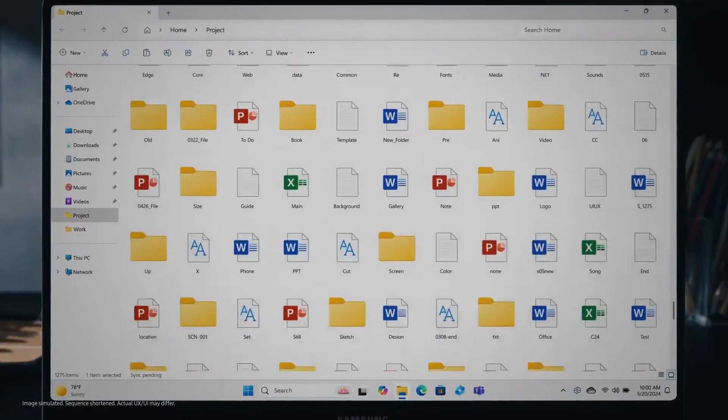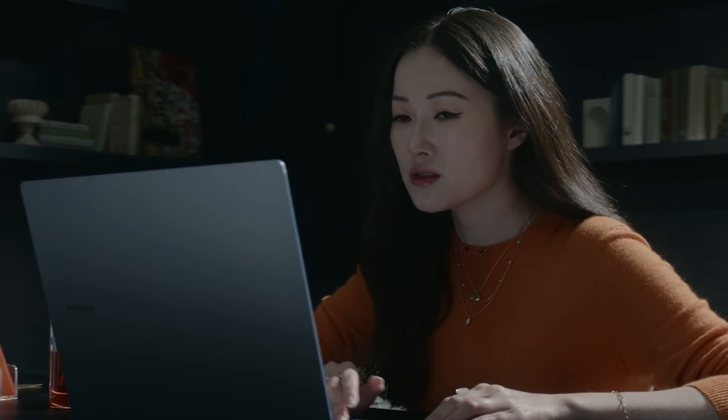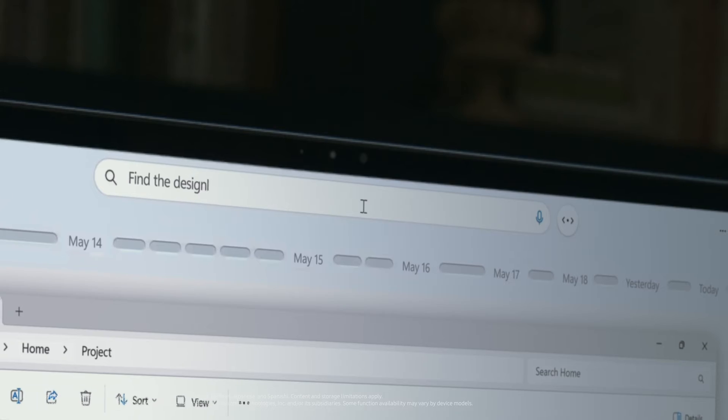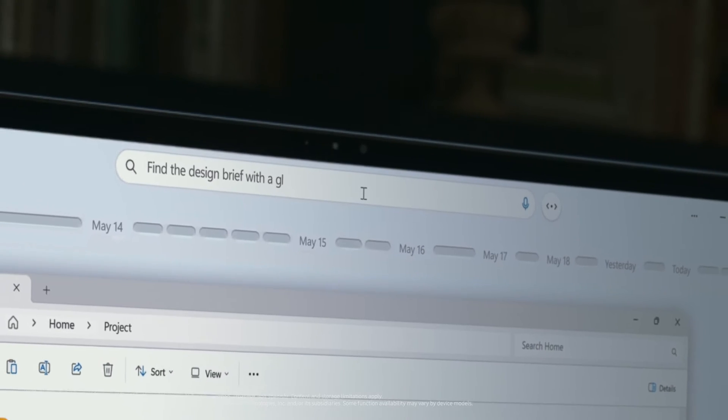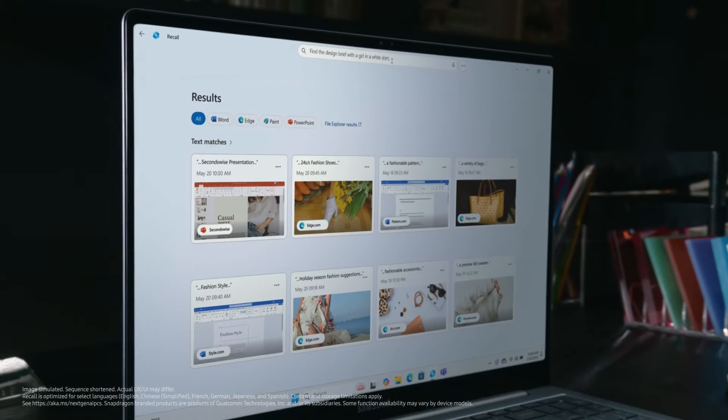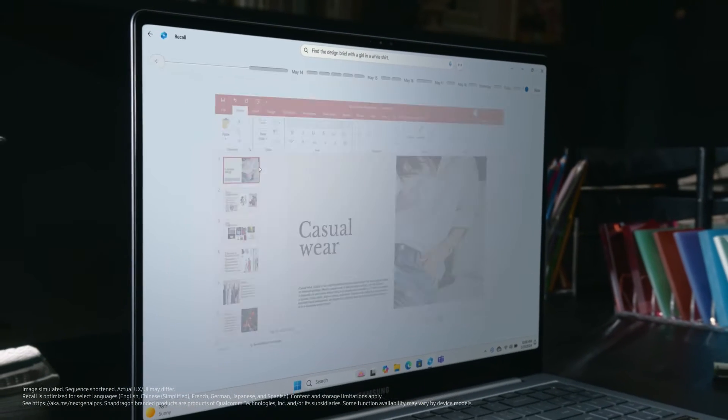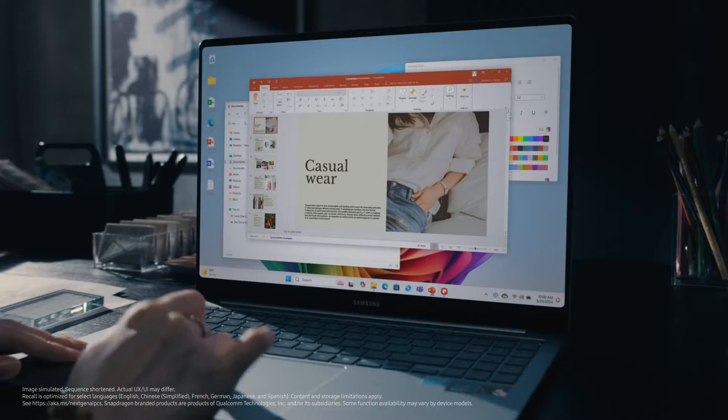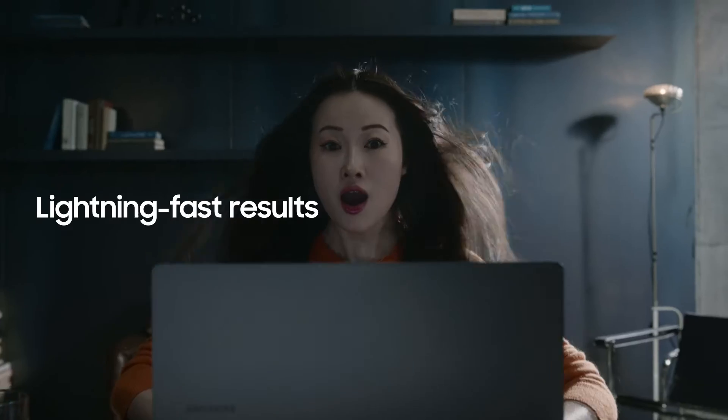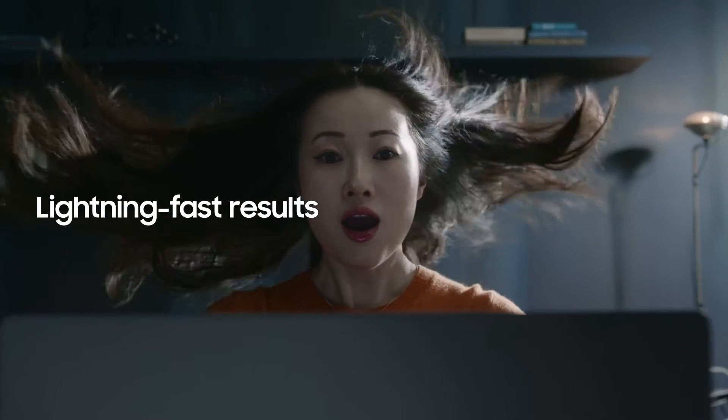Struggling to find what you need in endless documents and emails? Just type what you need in your everyday language. Recall's AI Search will quickly find what you're looking for. Lightning fast results.